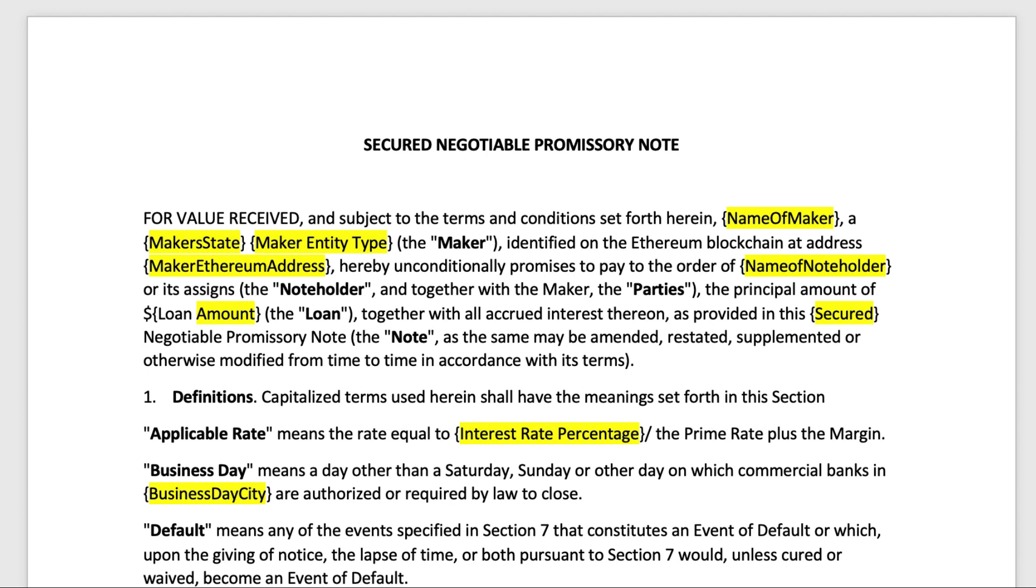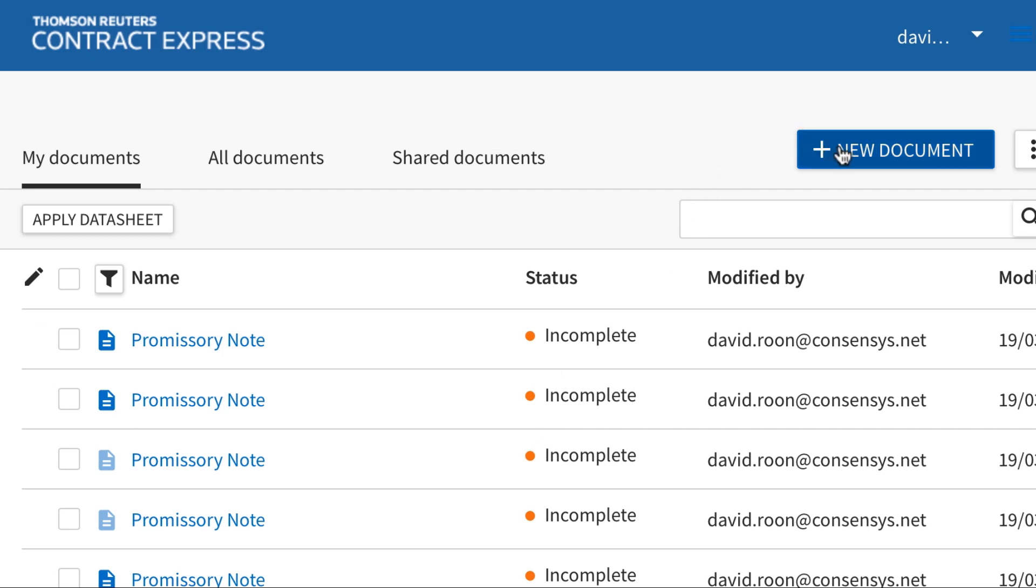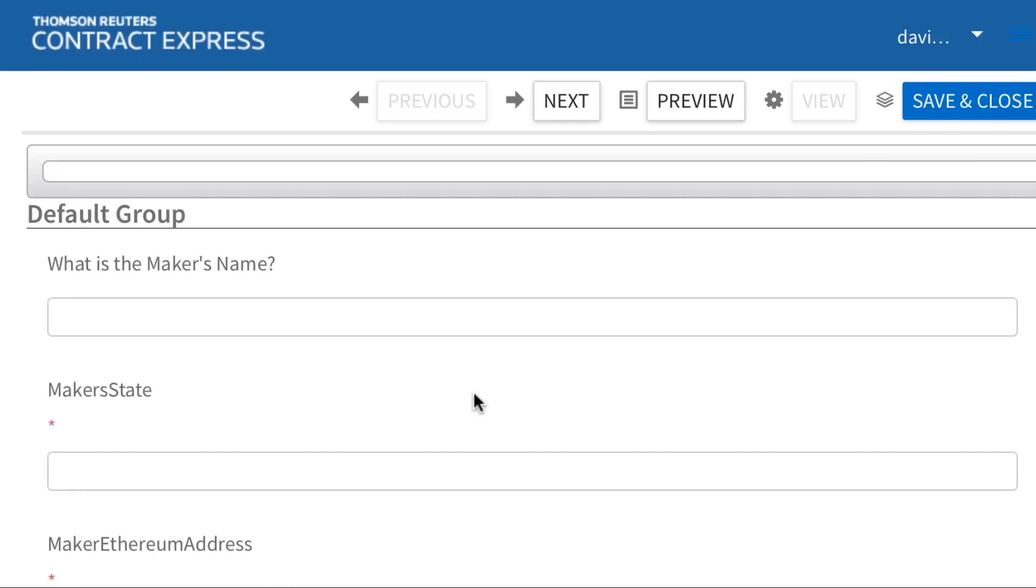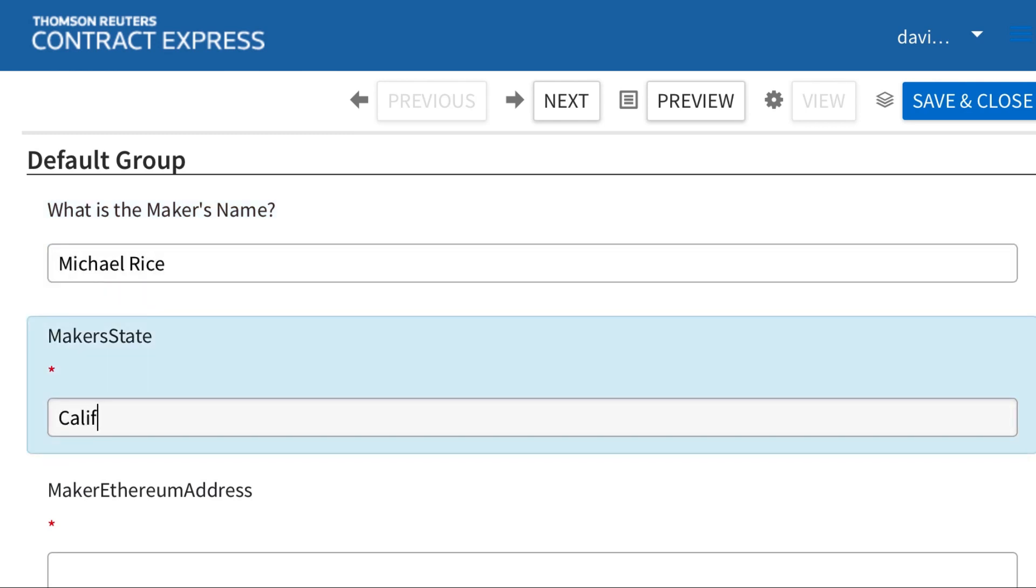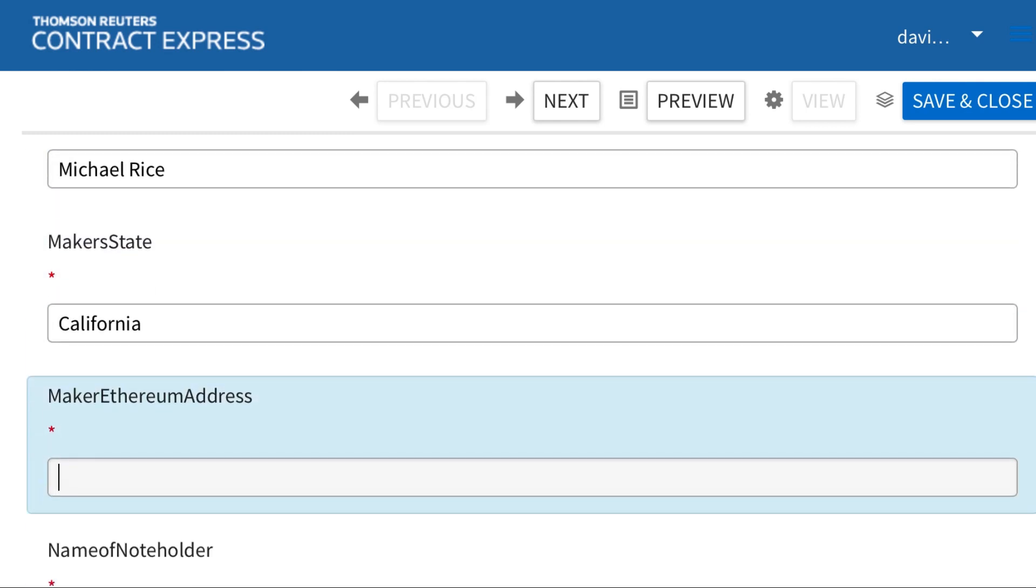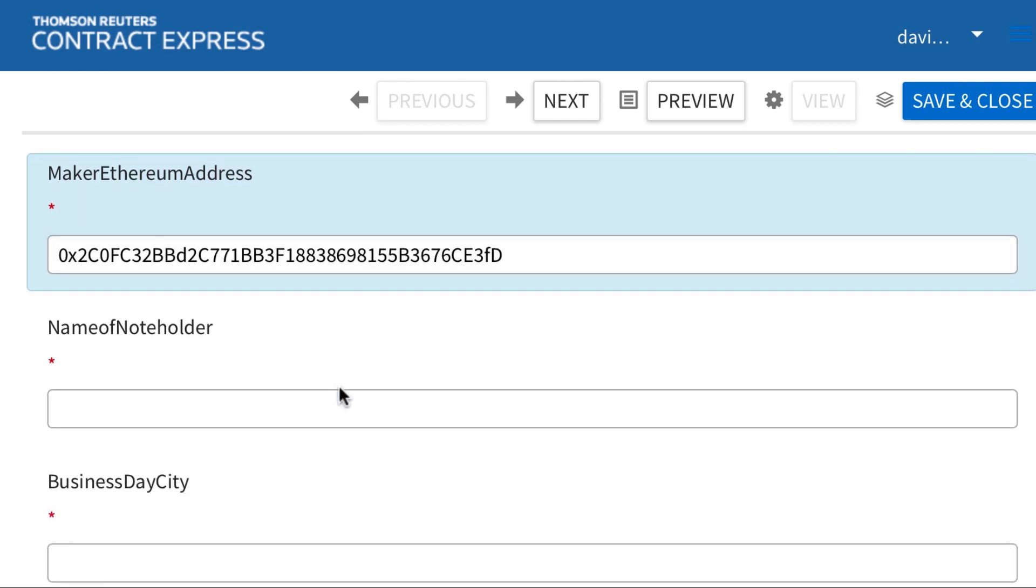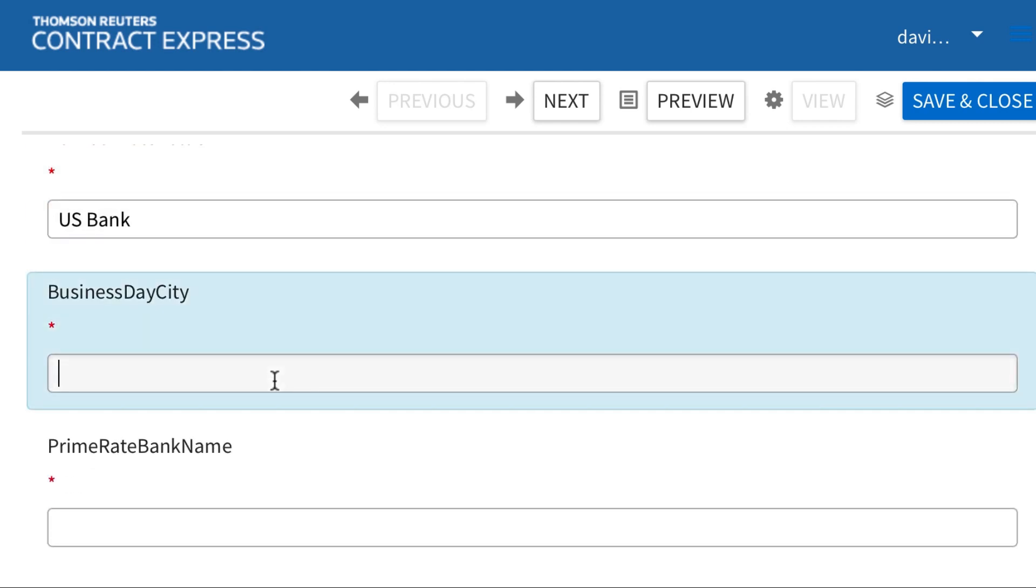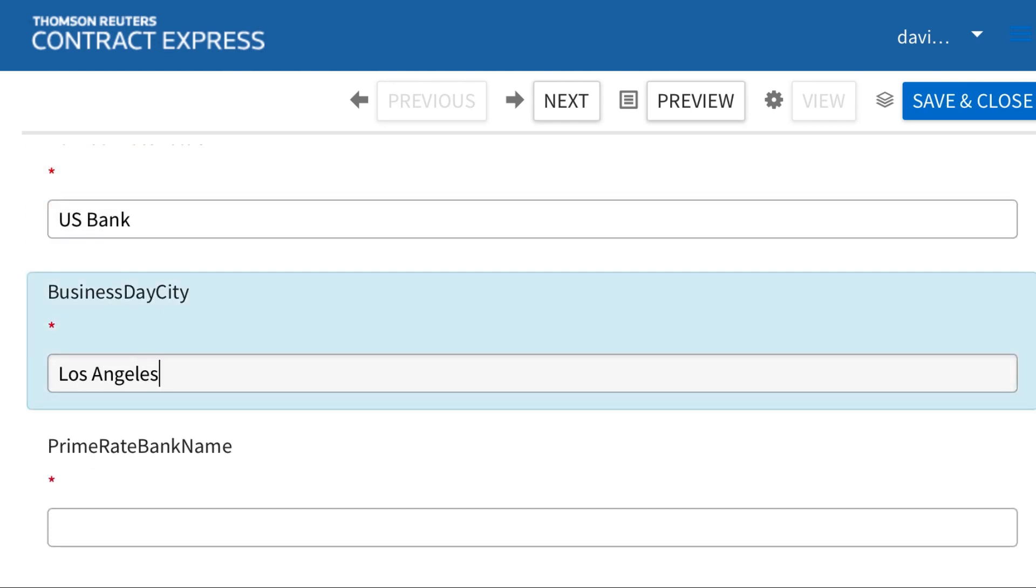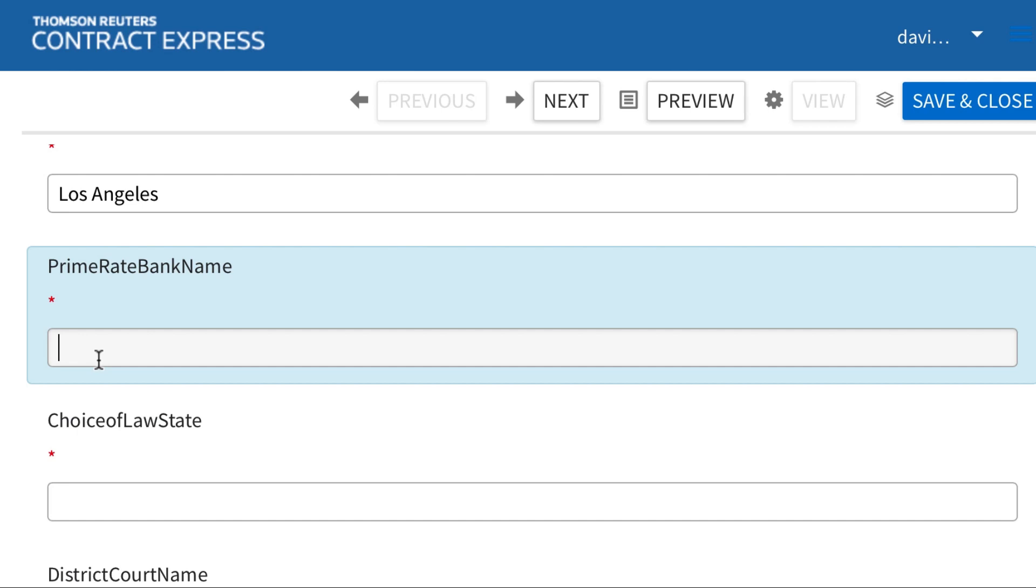The promissory note has quite a few terms to it. So we created a template with this example. Let's go ahead and go through the document creation process with the Contract Express based template. It's a little squished here on my screen to fit it into the video.